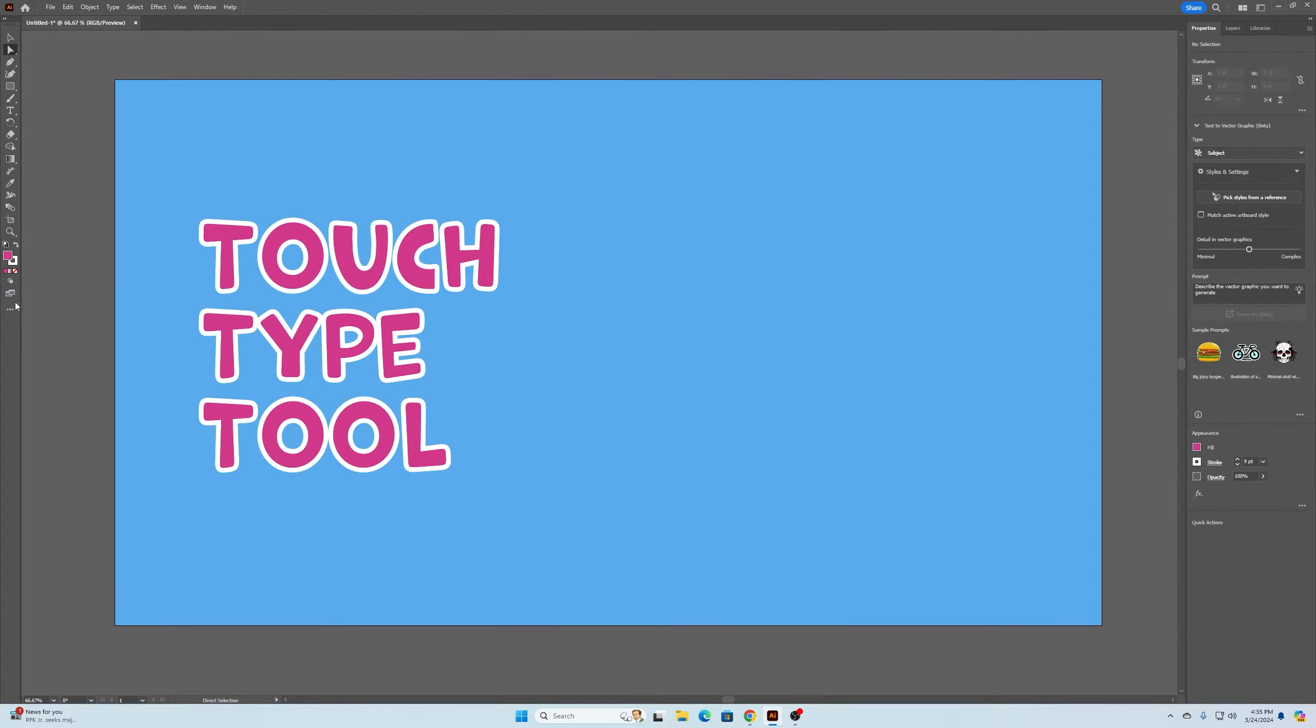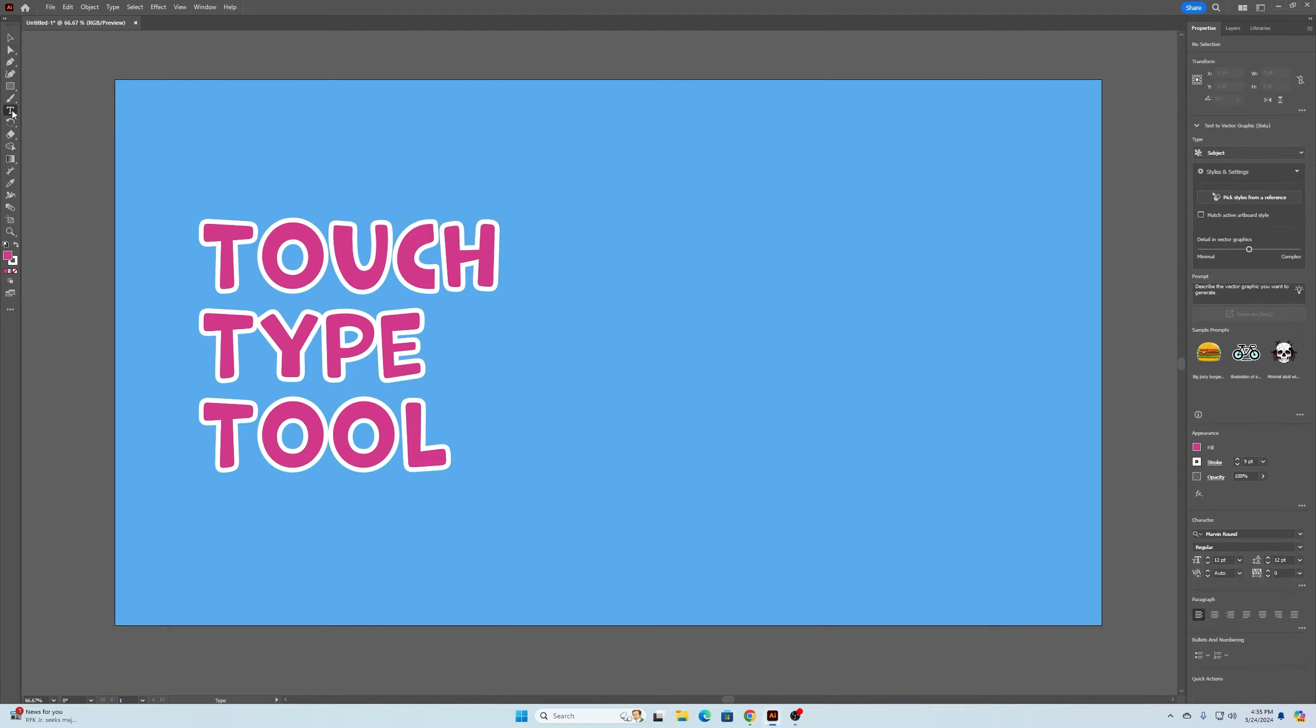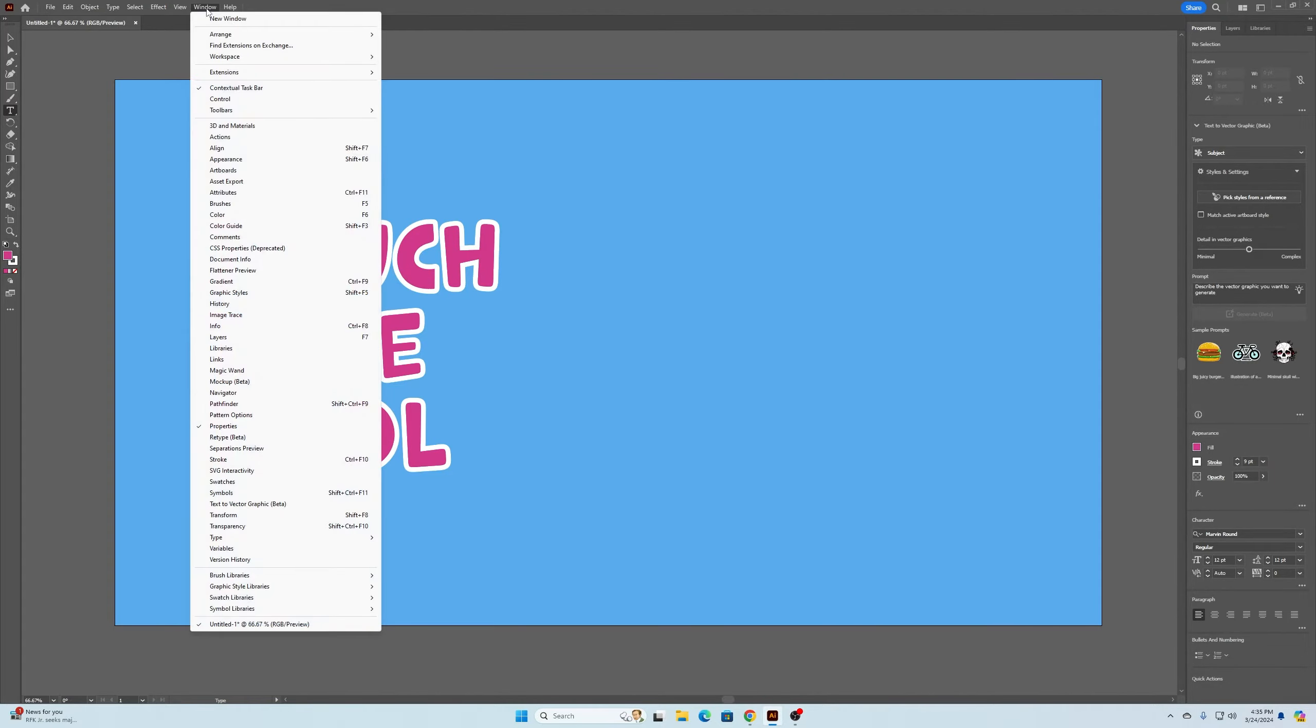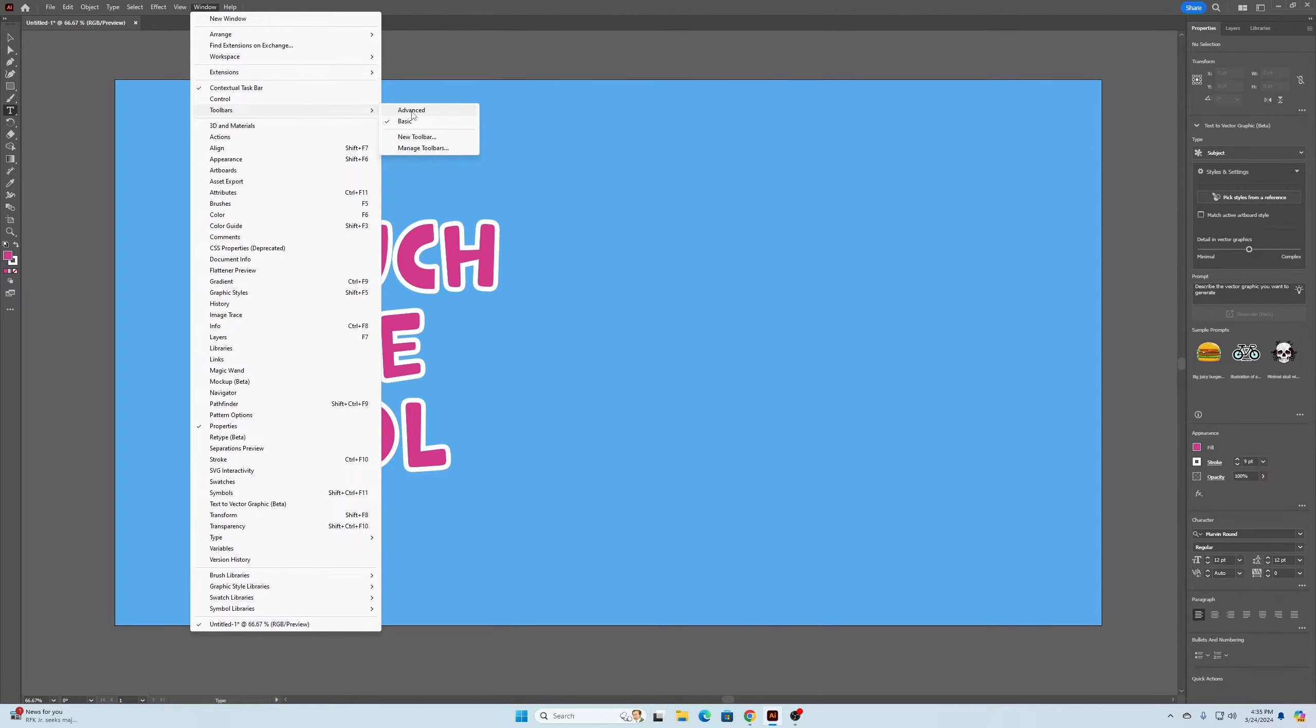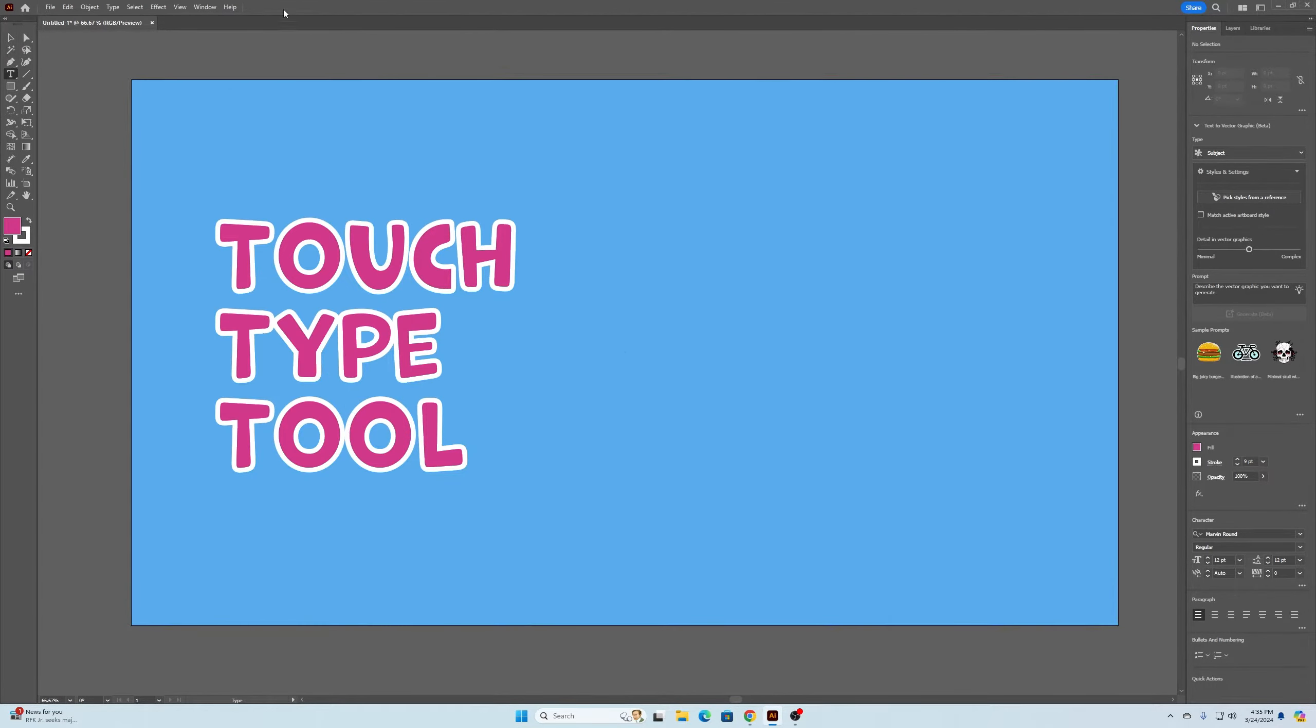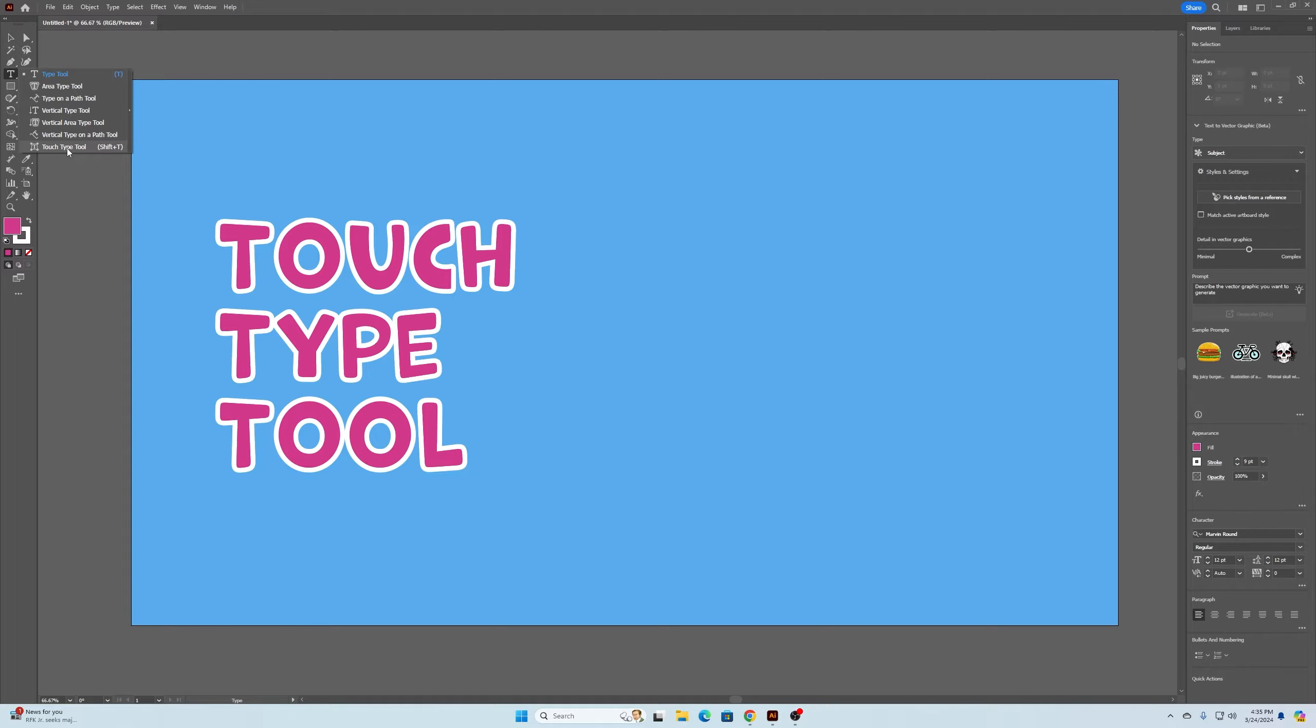If it doesn't show up in your type settings, you can either use Shift+T for the shortcut, or you can go up to Window, find where it says Toolbars, go to Advanced, and then you can go to your type tool and there is the touch type tool.